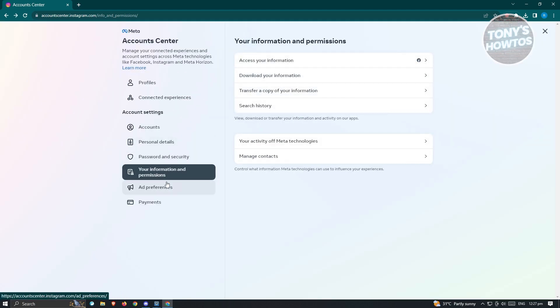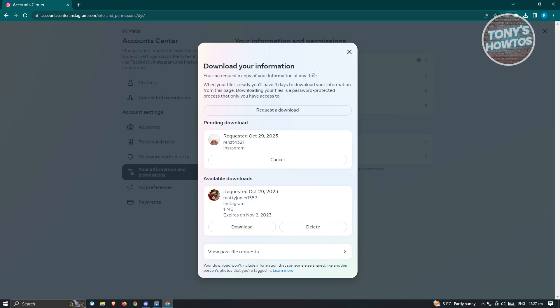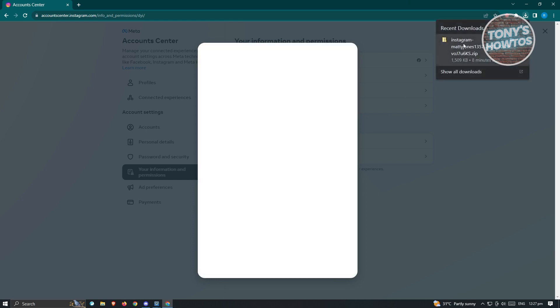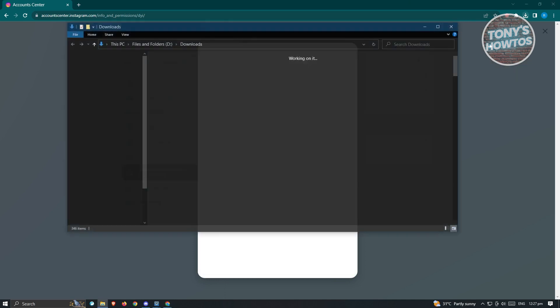But whenever you visit 'Your information and permissions' again and go to 'Download your information', the only thing you need to do is click on the download button and your file should be downloaded. In this case, let's just open our file.